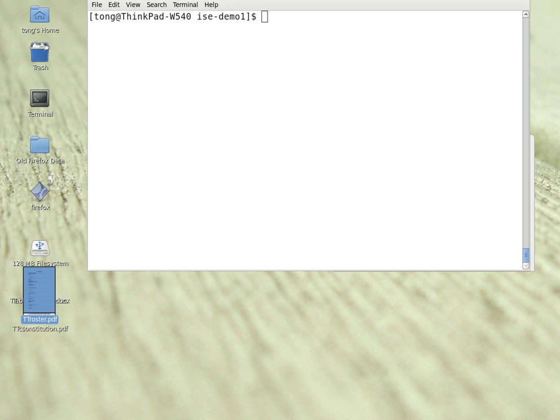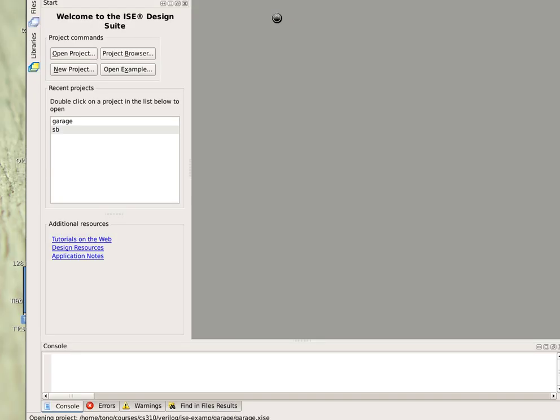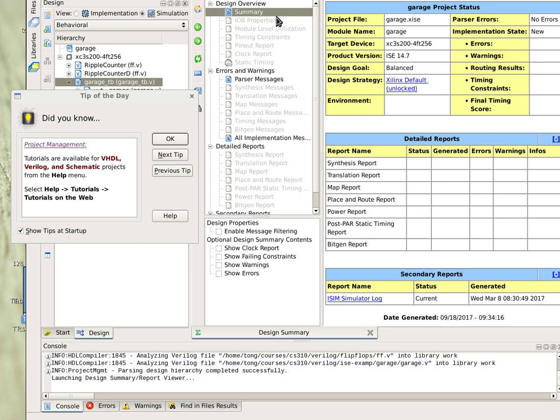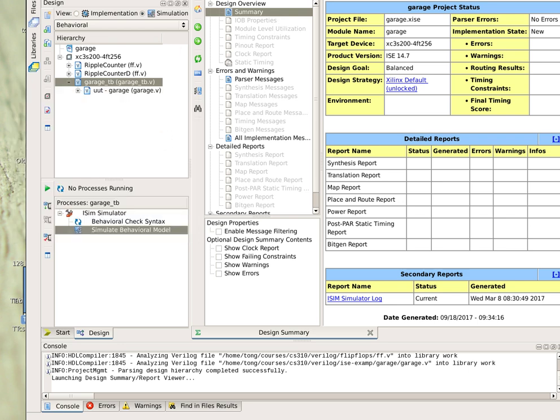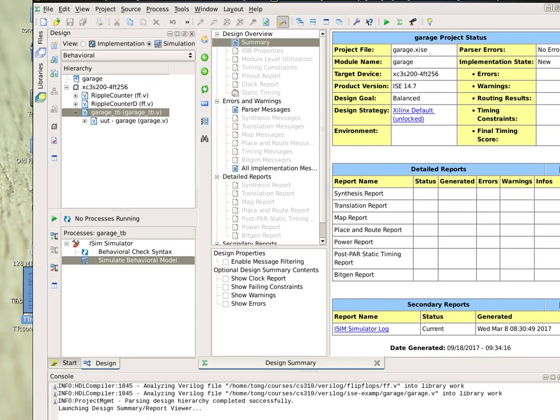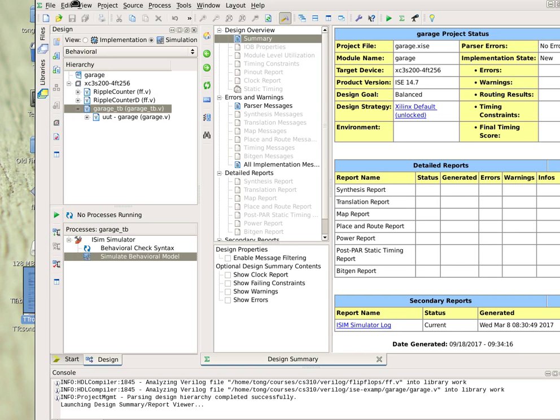To start, we just type ISE. A graphical interface will start and it will present some tips. You just click OK to get rid of it. It has a manual you can explore yourself.